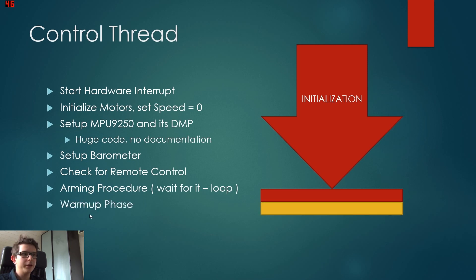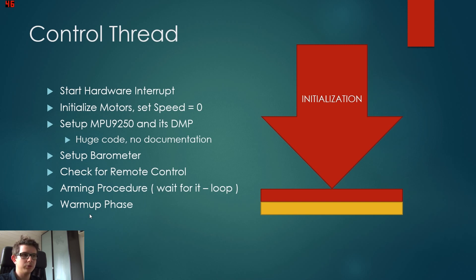In the warm-up phase, we do the same thing as in the main control phase, but we don't access the motor. So we read all sensor data and store them in the RAM.